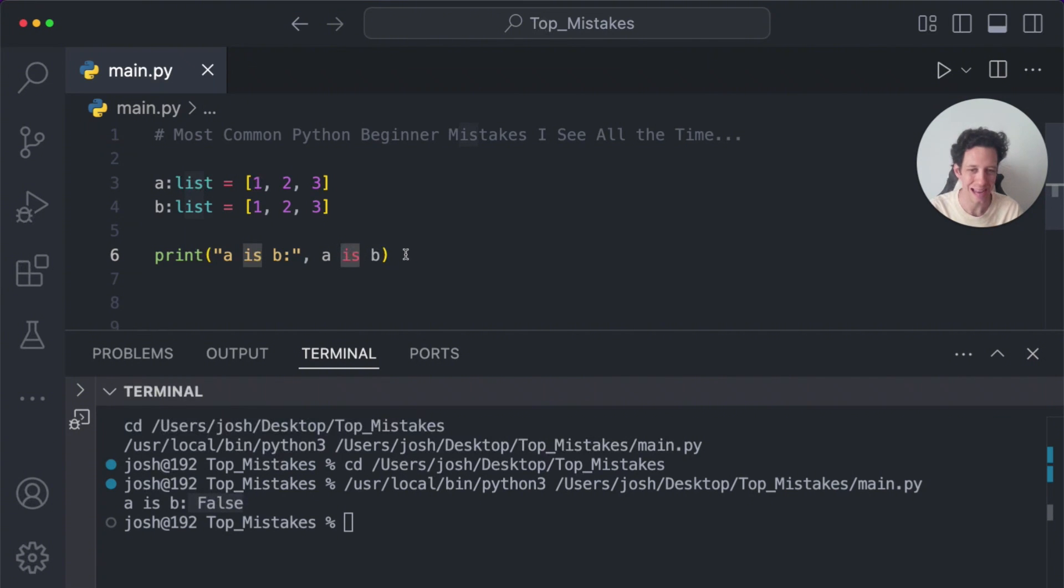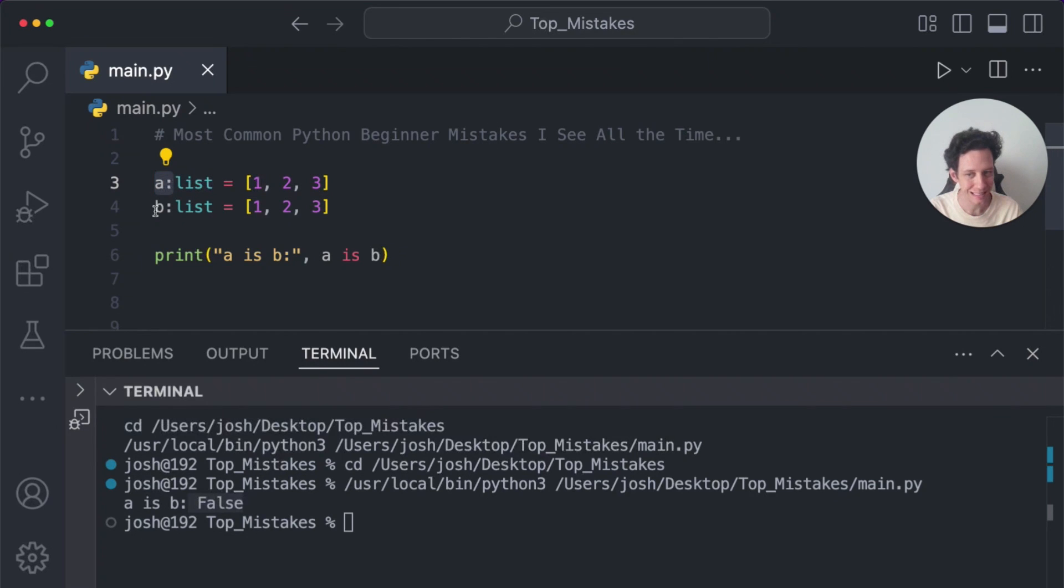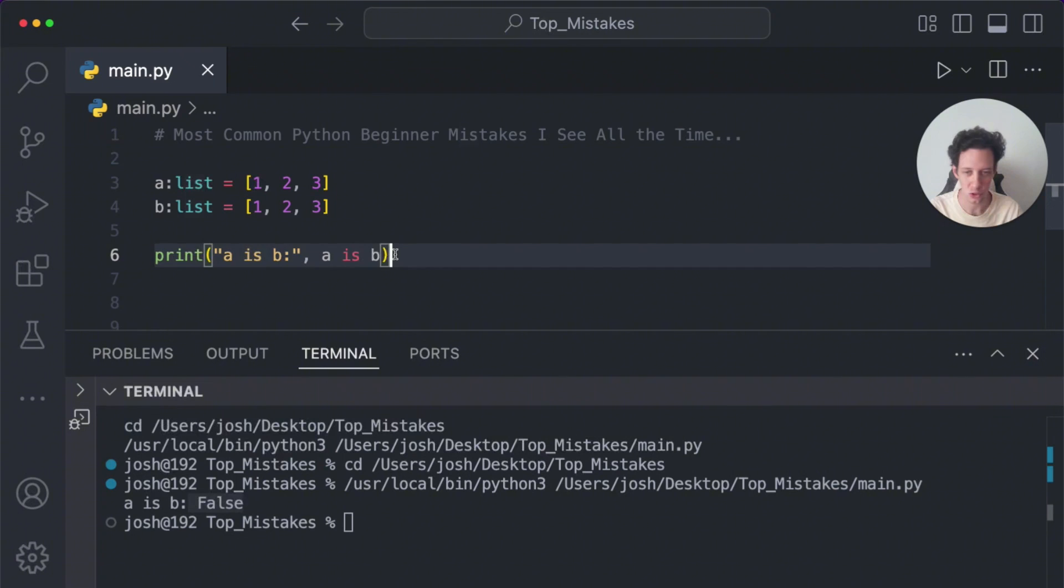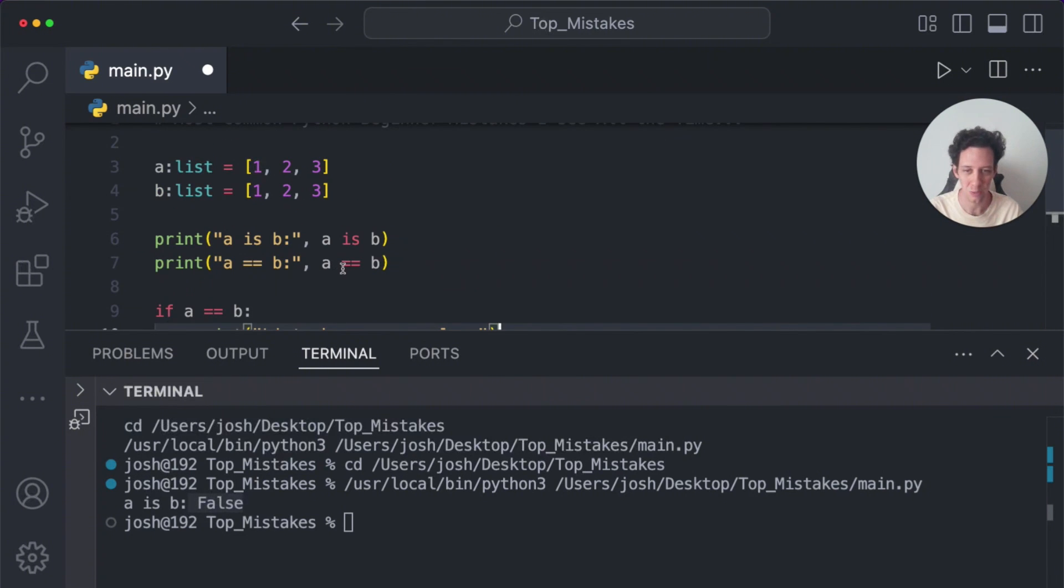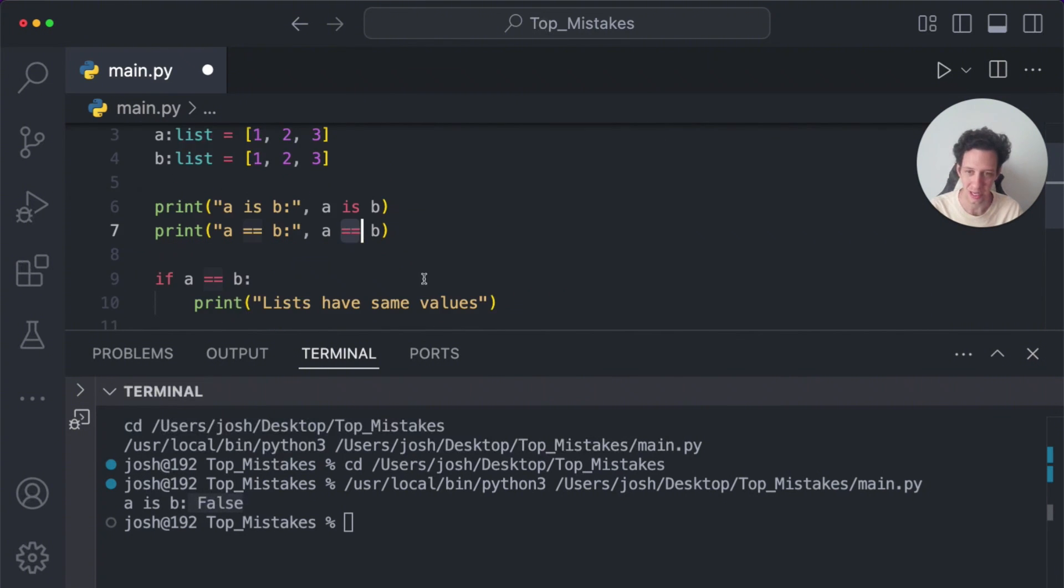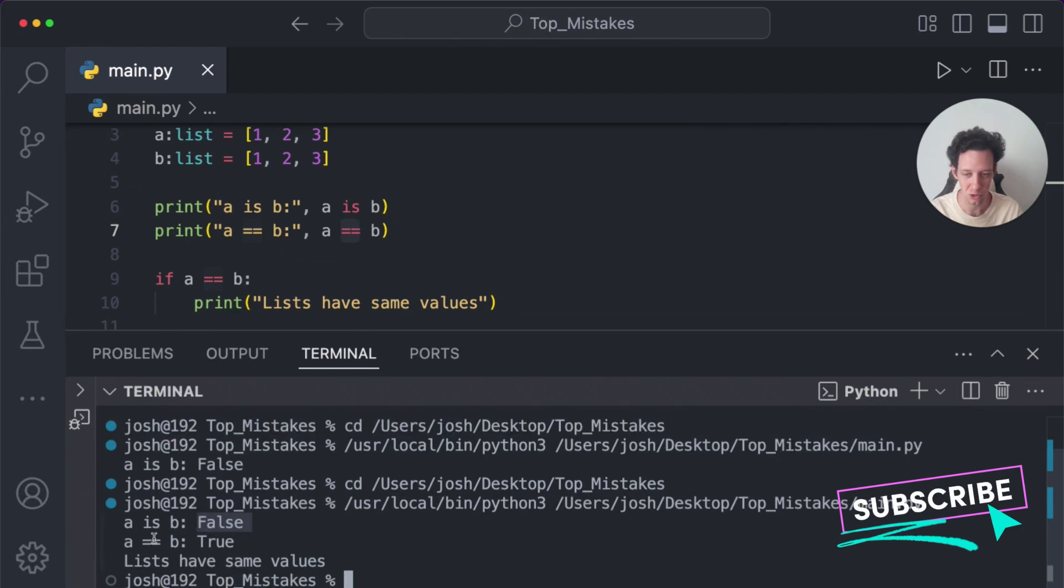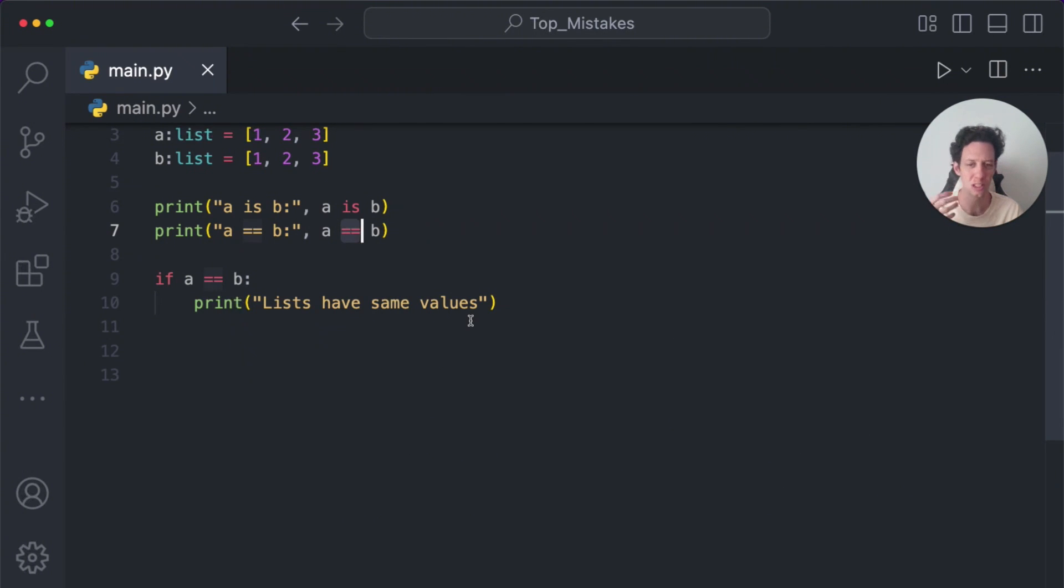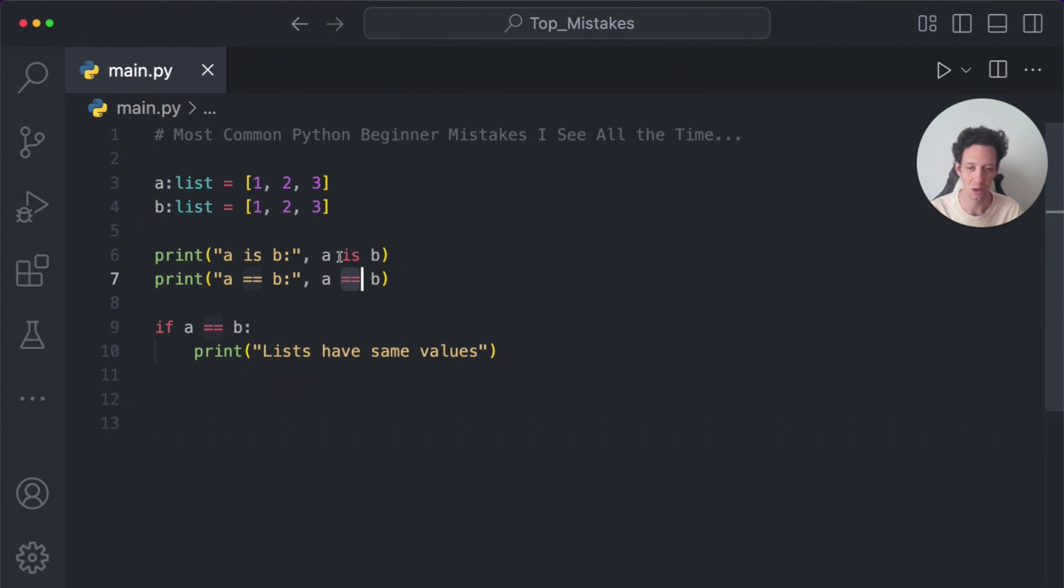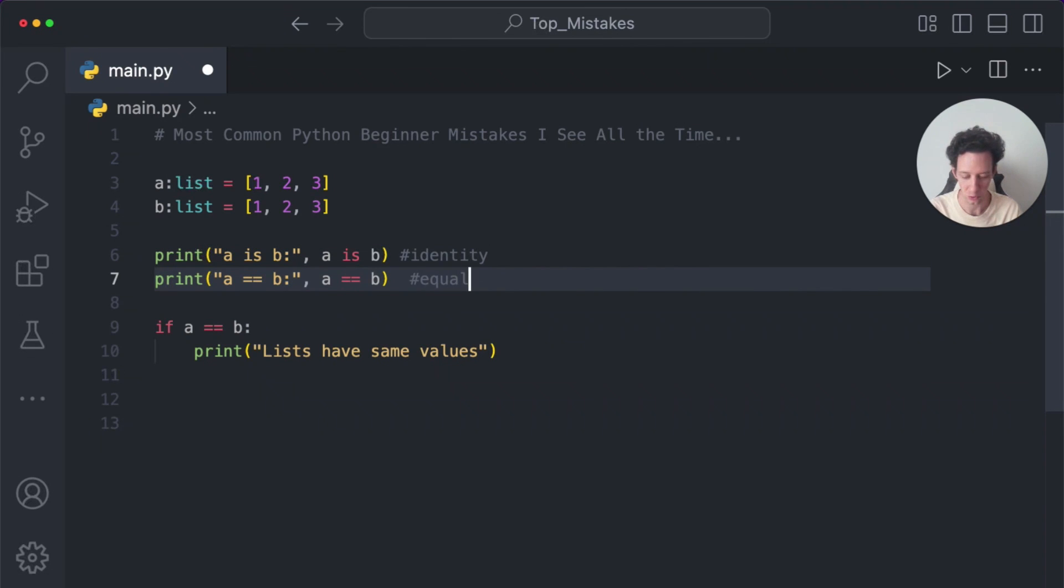Is checks for identity. A is the same as B. Well, they have the same elements, but they are completely different objects. Don't use is when checking for equality. This is why we have the double equal sign. Now I can run my code. The first one is still false because they're completely different objects, but the values of A and B are the same. This triggers our condition to run. So you learn these Python keywords, but understand what they are. Is does not check for equality. It checks for identity. The double equal signs checks for equality.